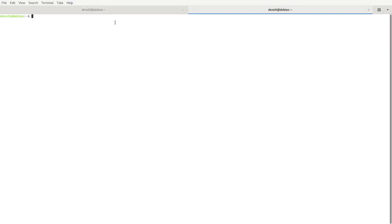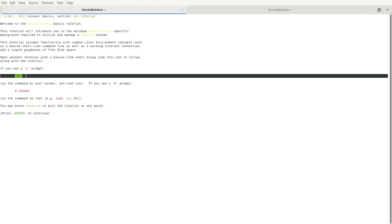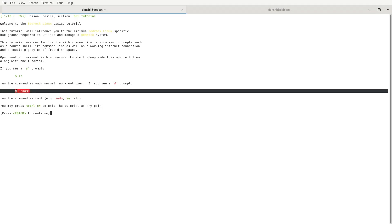I have two separate tabs — one to run commands and one to check the tutorial. The tutorial introduces the minimum Bedrock Linux-specific background required to utilize and manage a Bedrock system. It assumes familiarity with common Linux concepts such as a Bourne shell-like command line, a working internet connection, and a couple of gigabytes of free disk space. Basic conventions: a dollar sign means a non-privileged user action, and a number symbol means a privileged action requiring sudo.